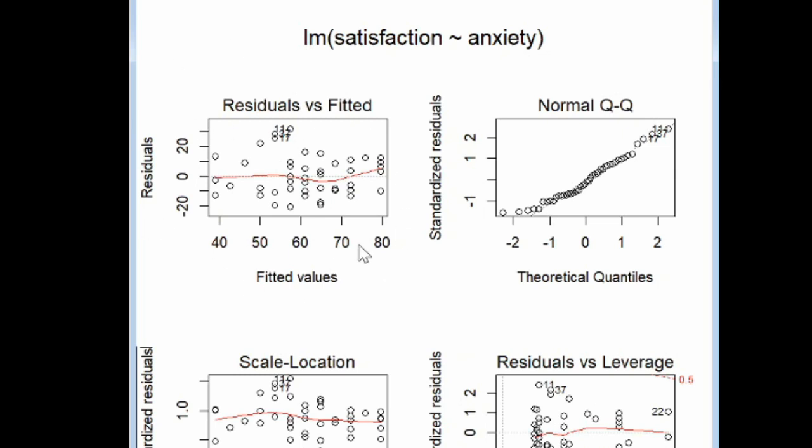We're really interested in the top two. The first plot is a residuals versus fitted values plot. Here we're looking for these points to be approximately equally scattered around 0 with no patterns, a constant band around the 0 line. That's more or less what we're seeing here.